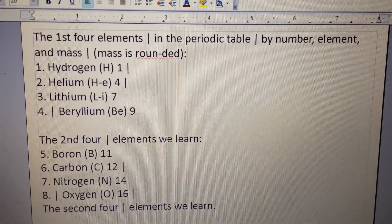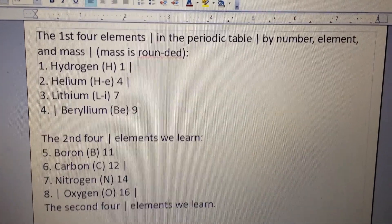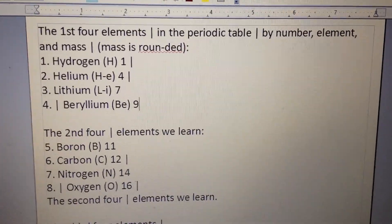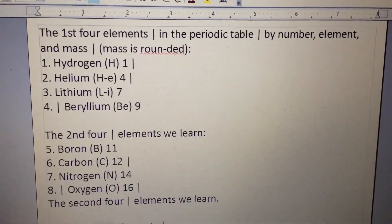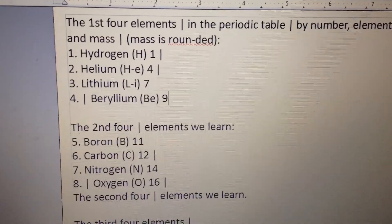The first four elements in the periodic table, by number, element, and mass — mass is rounded.